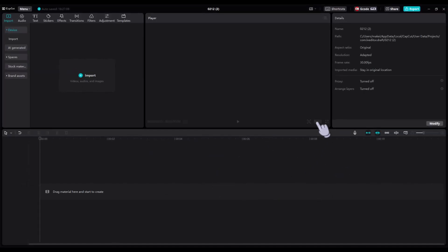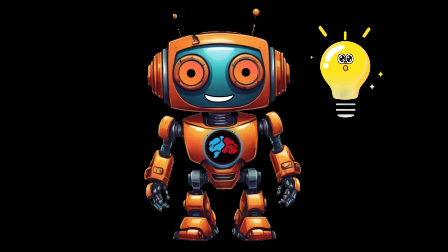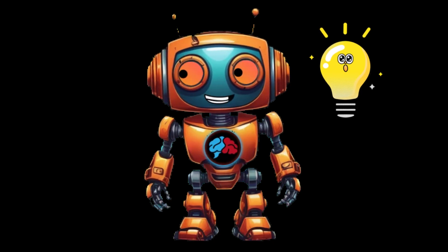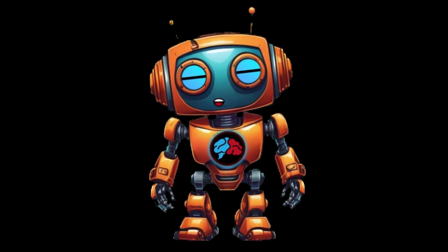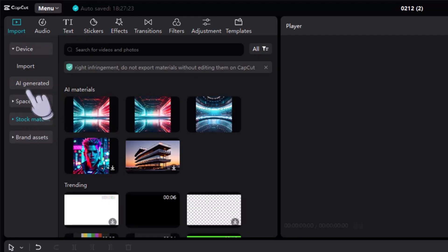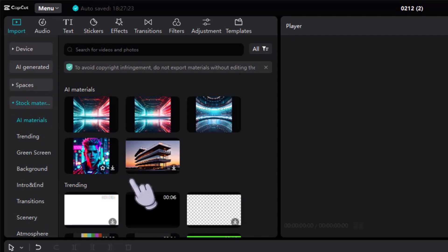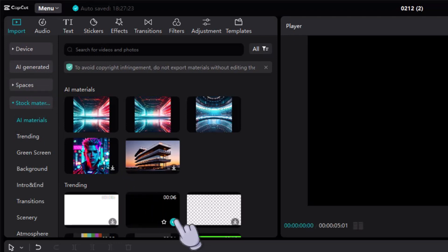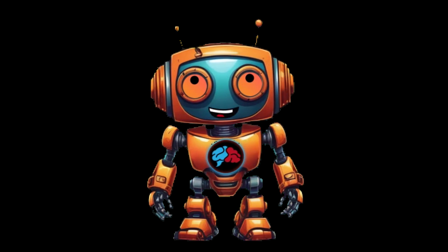Click anywhere on your timeline — by the way, this is the timeline — then click here and select 60. Oh wait, before we set the aspect ratio you need to add something to the timeline. So let's start with adding a background. There are many ways to do this: you can create an AI image background or find one in the stock section. I'll just add this black background for now.